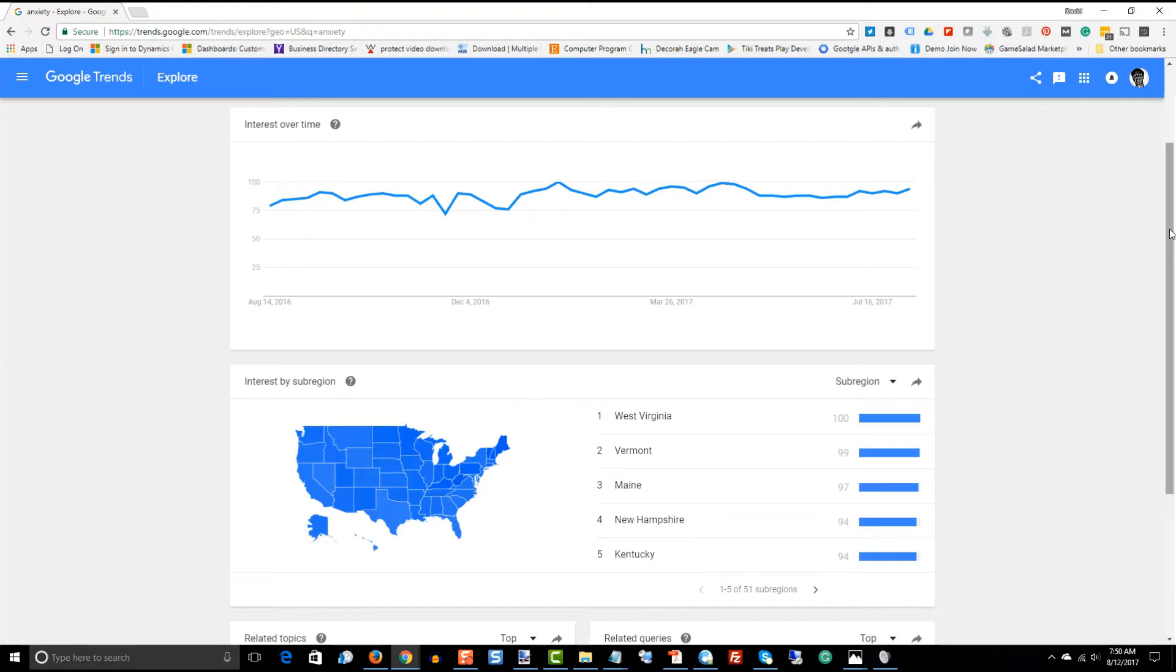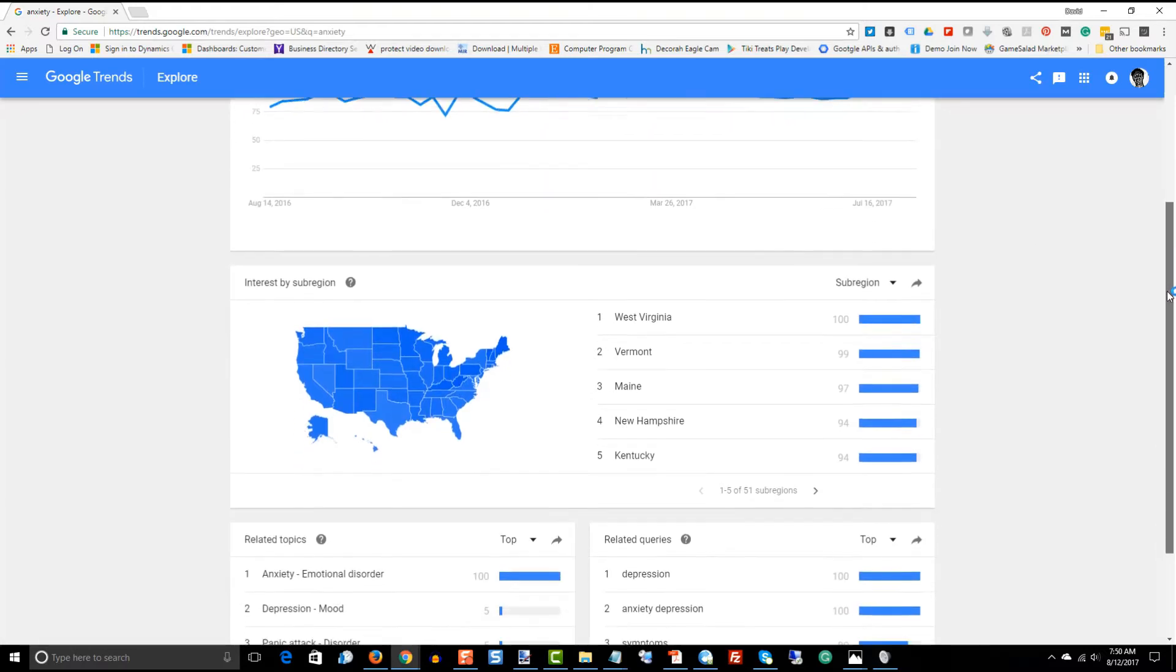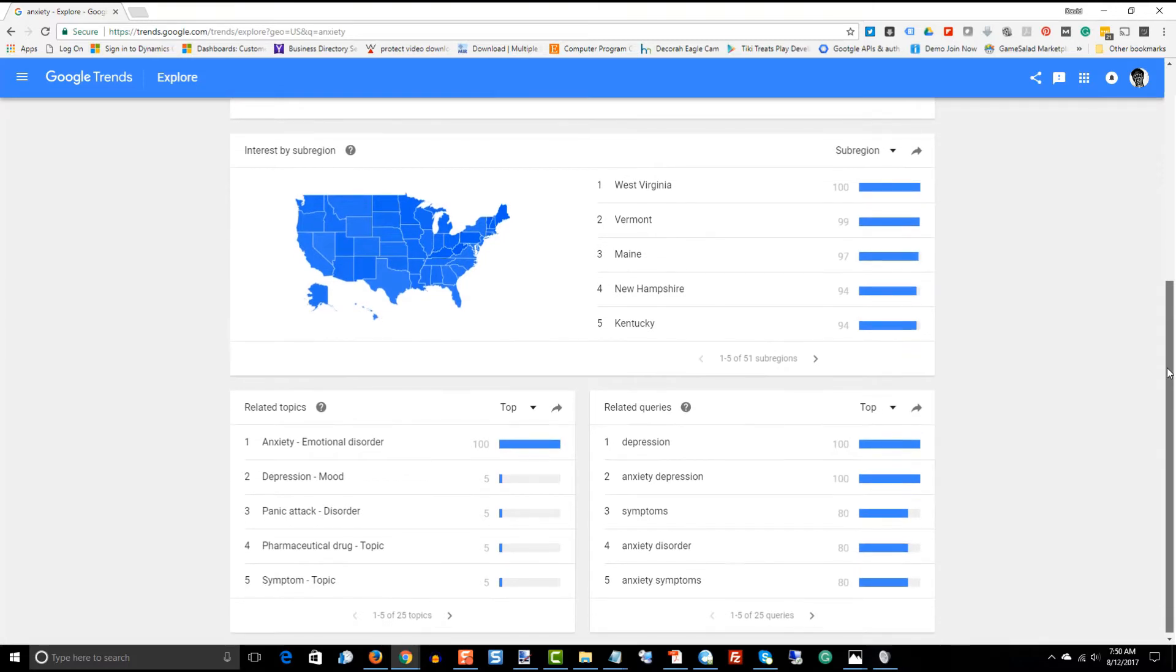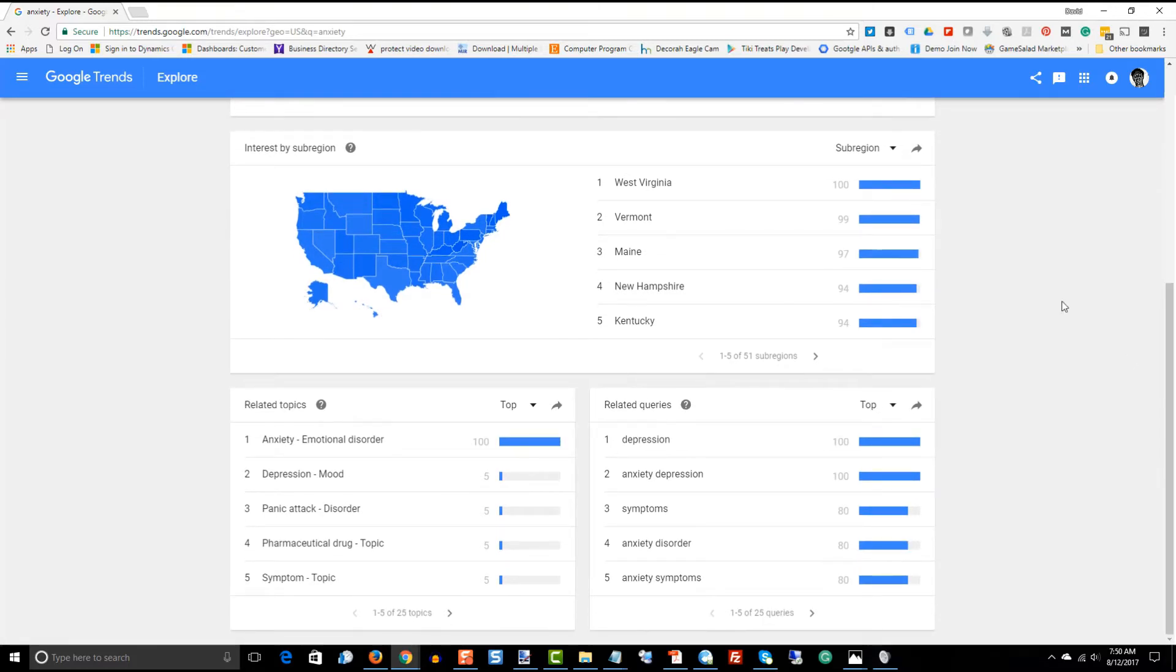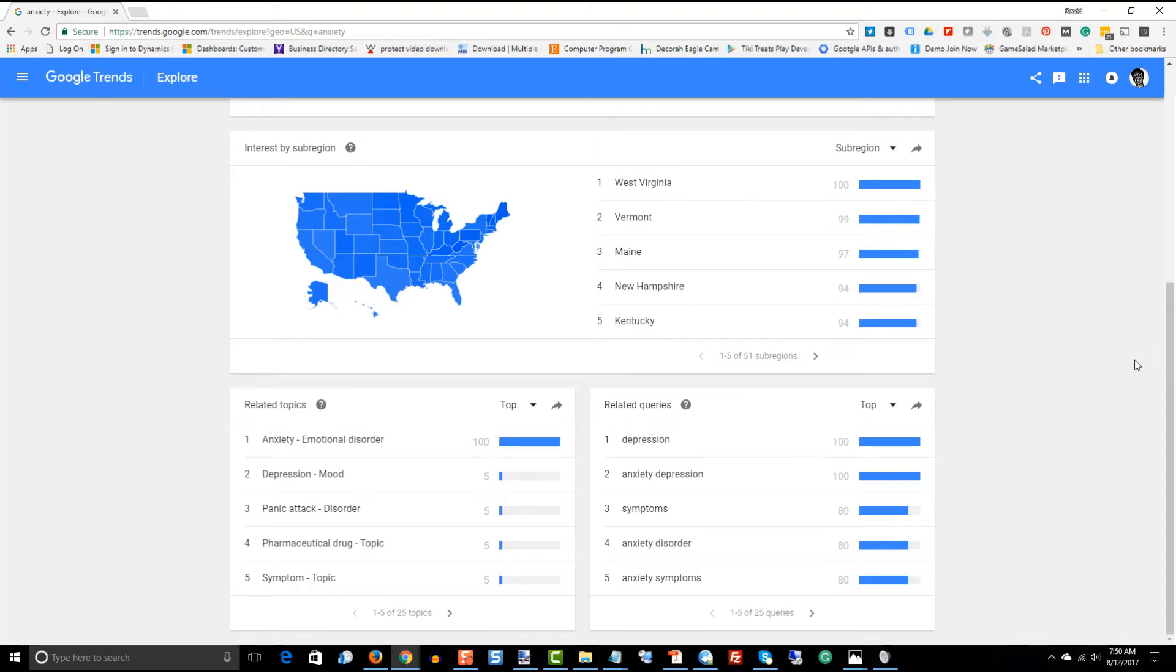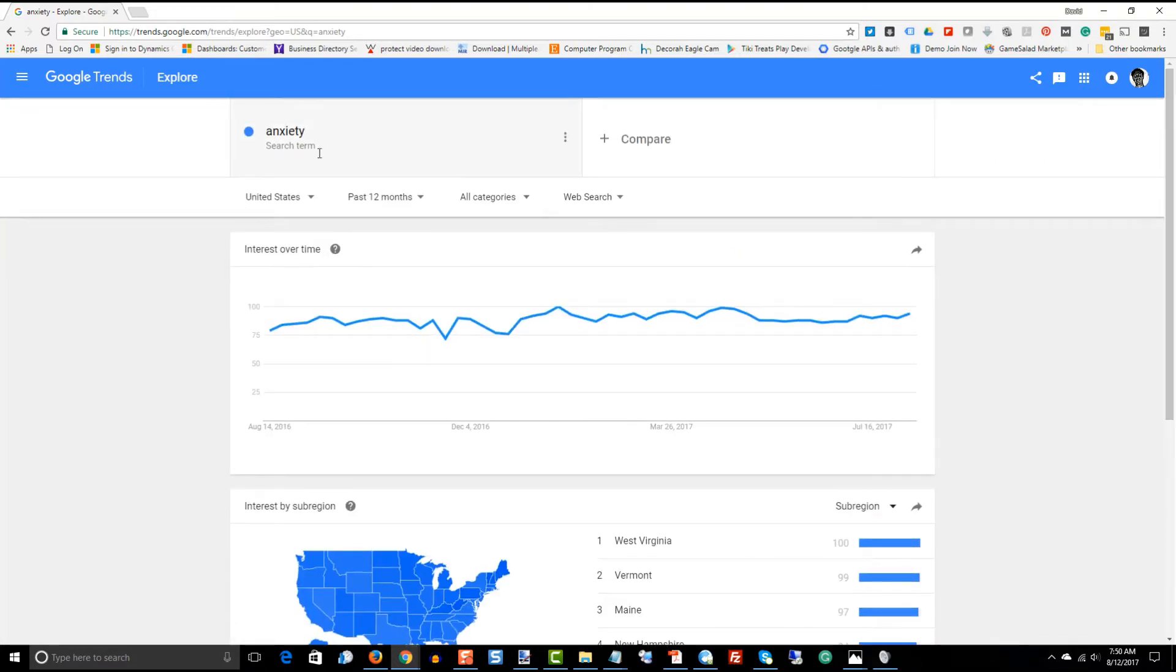if you're looking for some longer tail words to use in your marketing, you would want to use anxiety in West Virginia, anxiety in Vermont. You can see how quickly and easily you can translate the trend line into more longer tail searches or keywords.